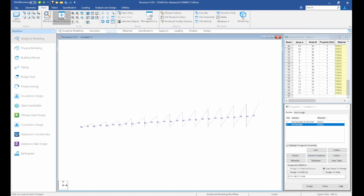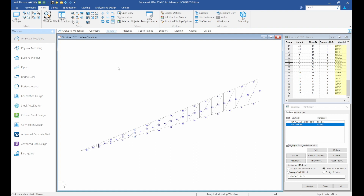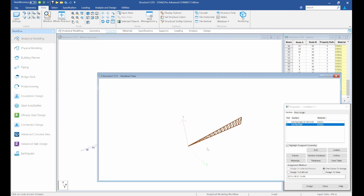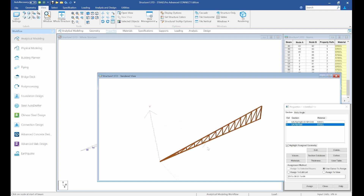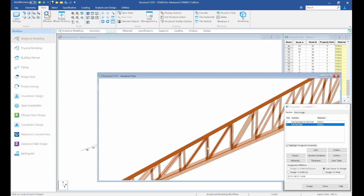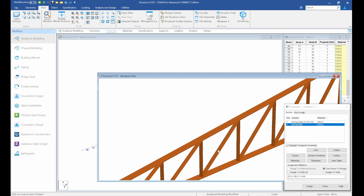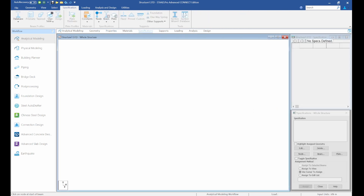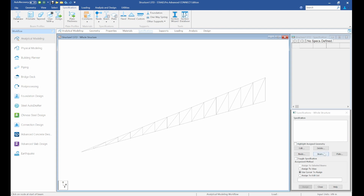Go back to view and look at the blue structure in 3D rendering — zoom in to see it clearly. You can see the top and bottom chords are double angle sections while the struts and ties are single angle sections.